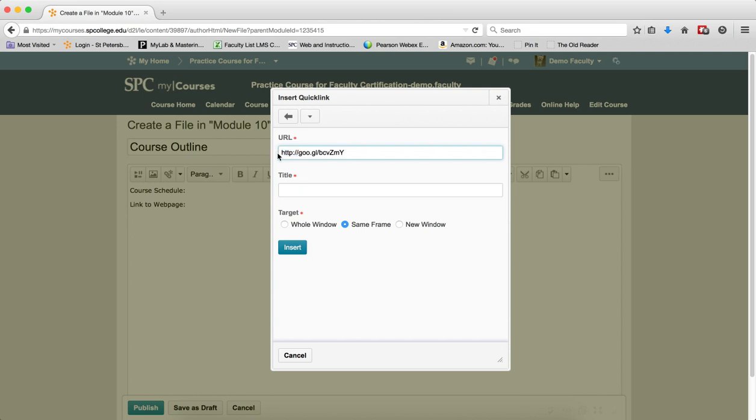Paste in the address, then type in a title for this address. That title is what will appear as a link in the HTML editor.